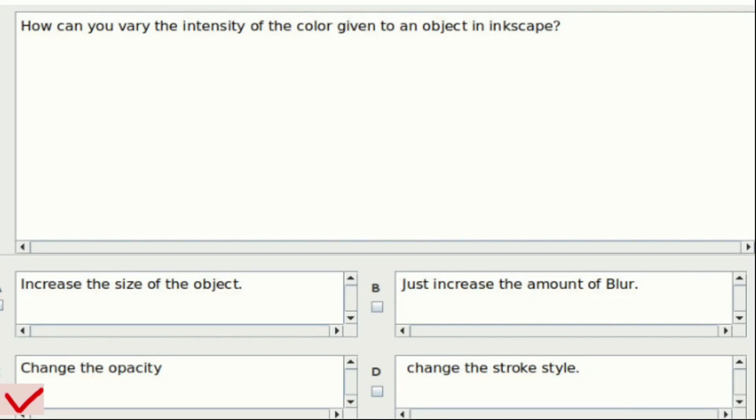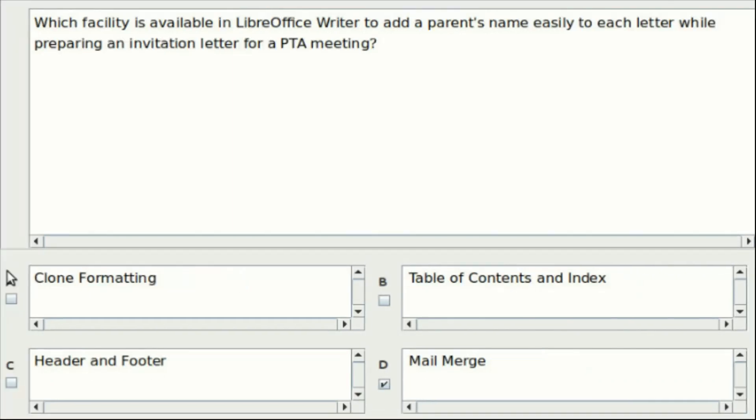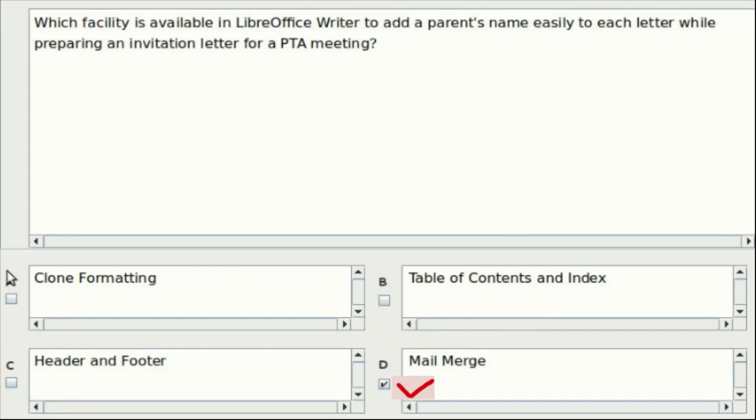Twenty-eighth question: Which facility is available in LibreOffice Writer to add a parent's name easily to each letter while preparing an invitation letter for a PTM? Option A: Clone formatting. Option B: Table of contents and index. Option C: Header and footer. Option D: Mail merge. Answer: Option D.